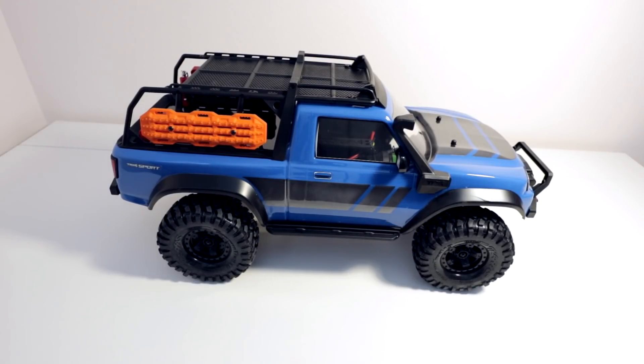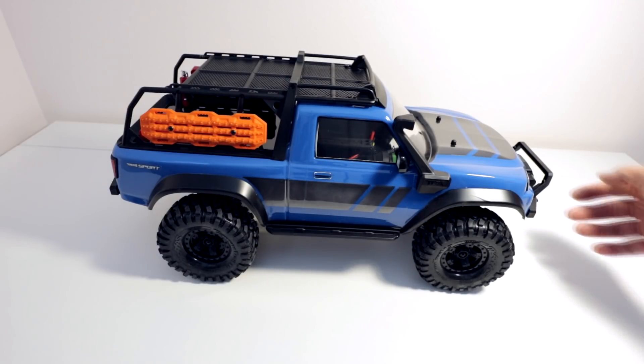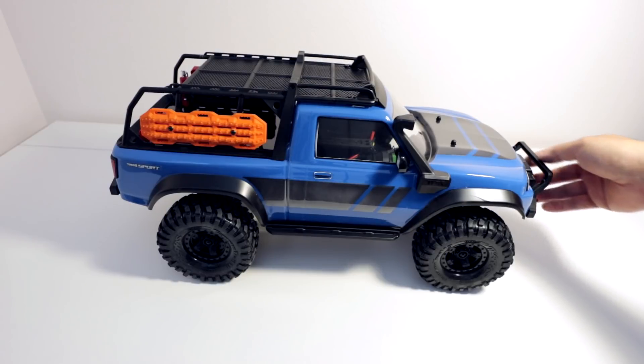Alright guys, here's the final look at the completed Traxxas TRX4 Sport Kit build. And this is how it turned out.